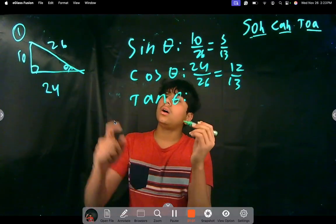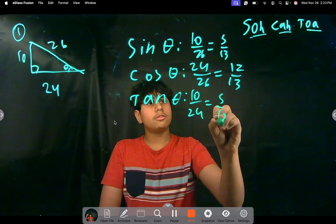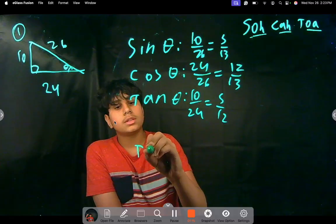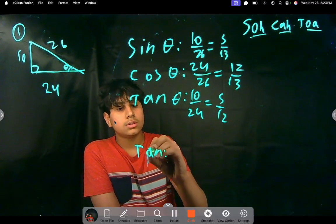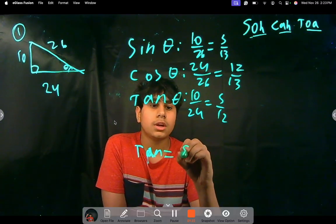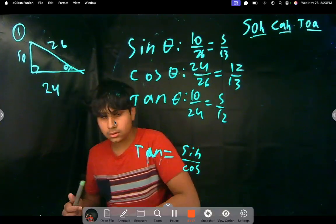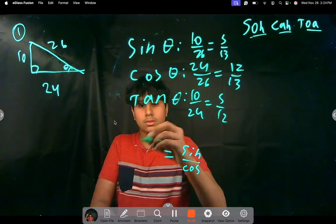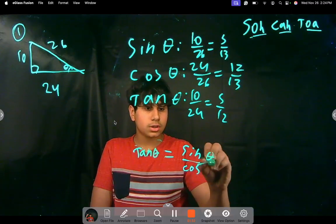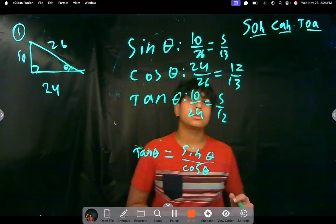Using opposite over adjacent, tan theta is 10 over 24, which simplifies to 5 over 12. The second way is to use the identity that tan theta equals sine theta over cosine theta. We know the answer is 5 over 12 using SOH-CAH-TOA, but we can also verify it using this identity.